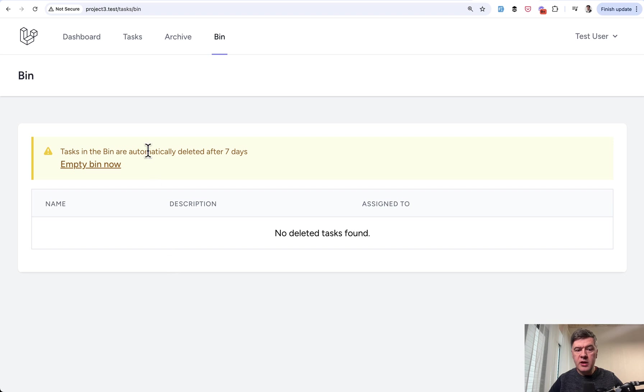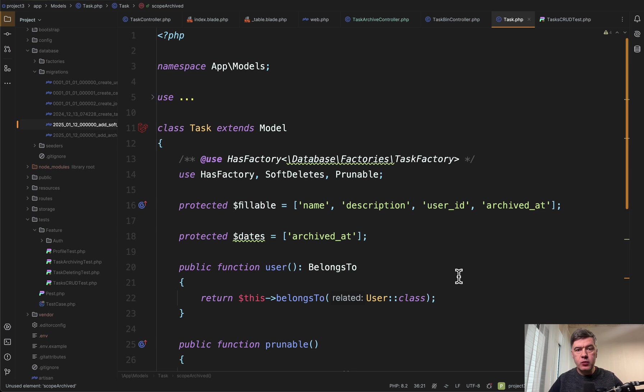Now what about that automatically deleted after seven days? How does that work? For that we use Laravel feature, eloquent feature called prunable.